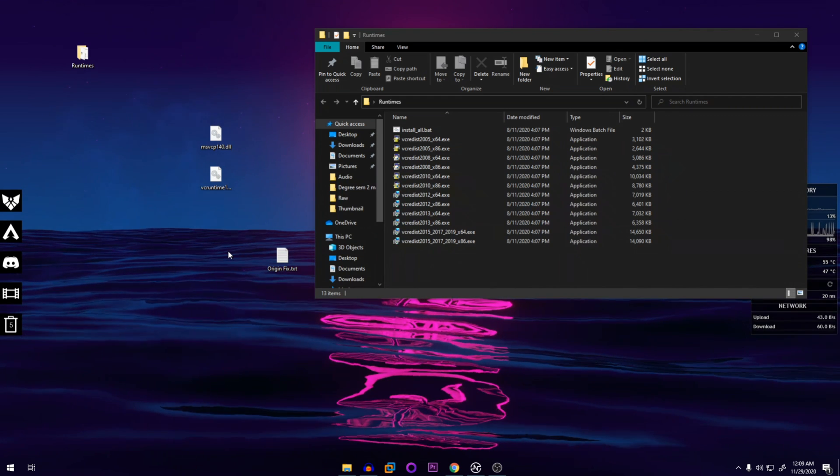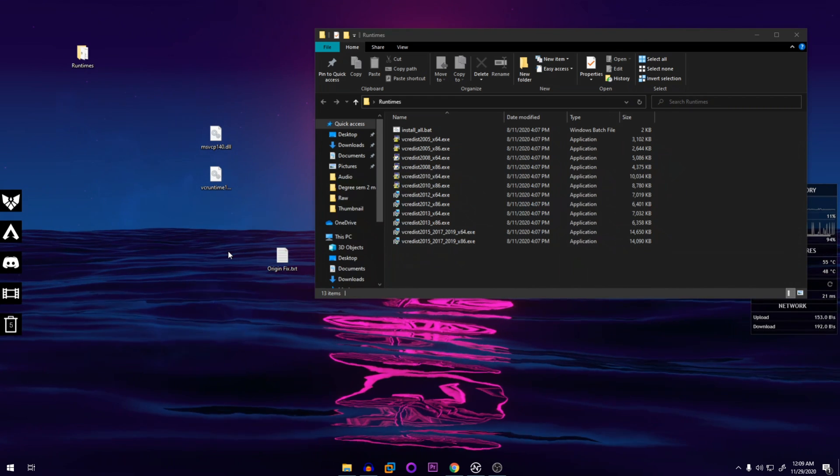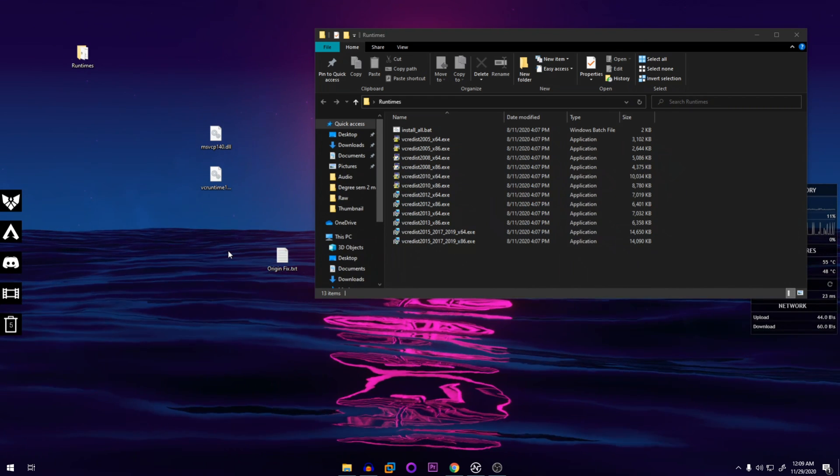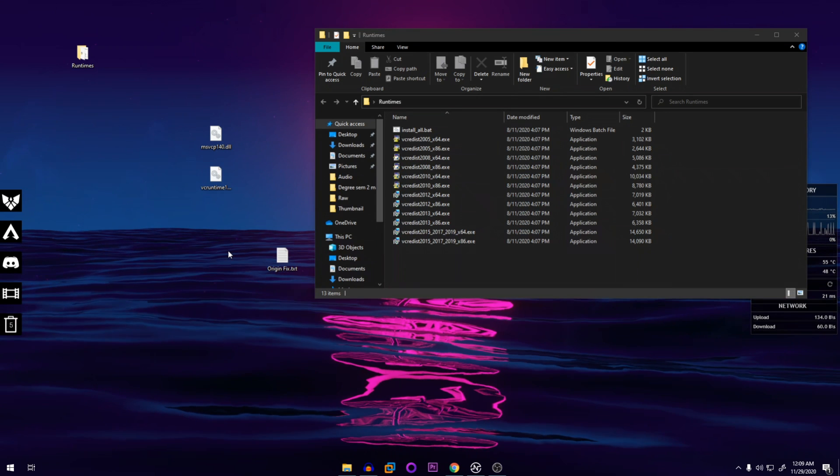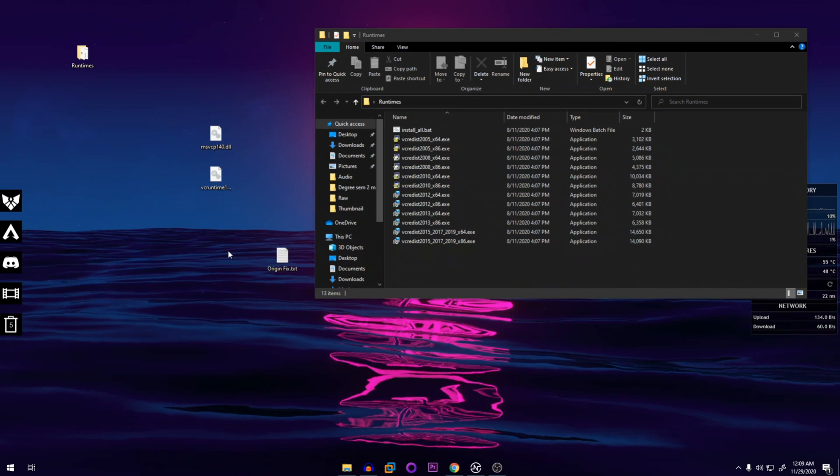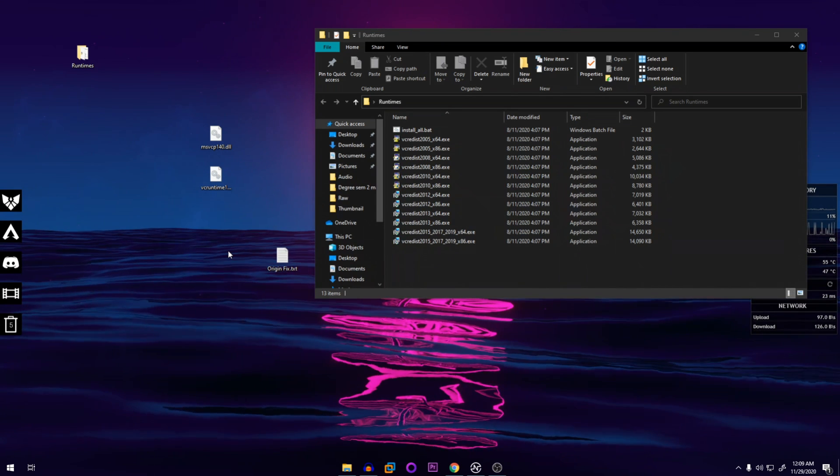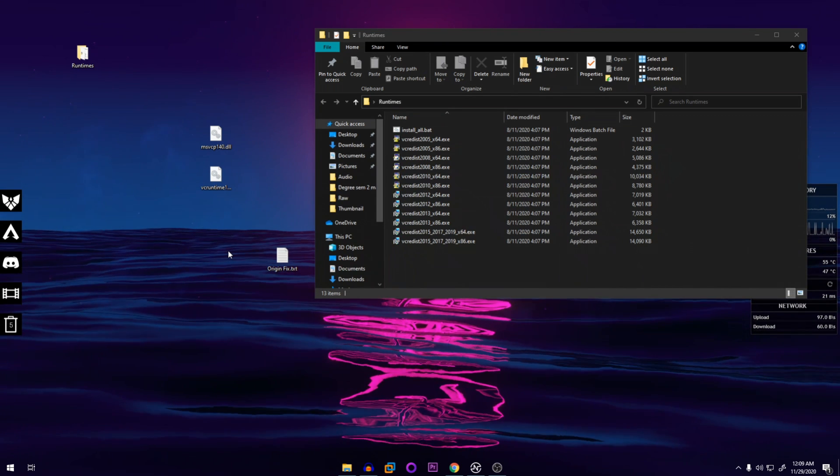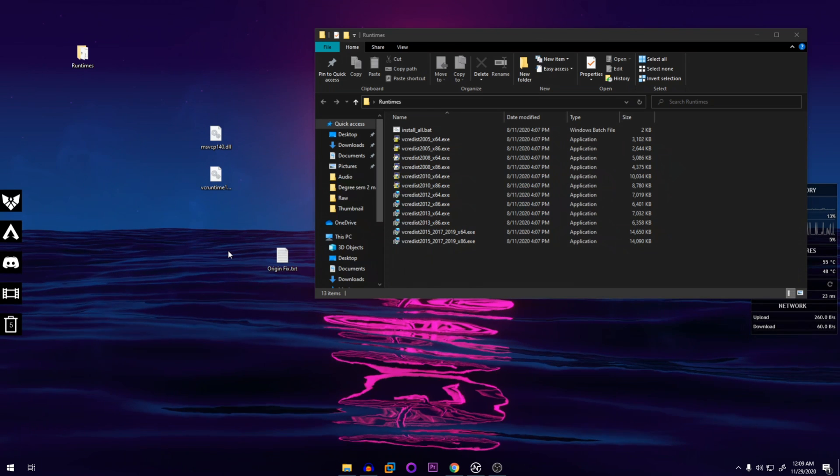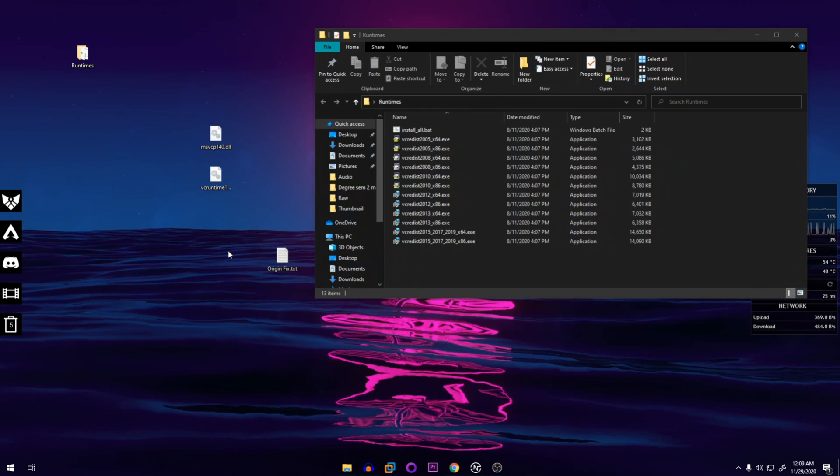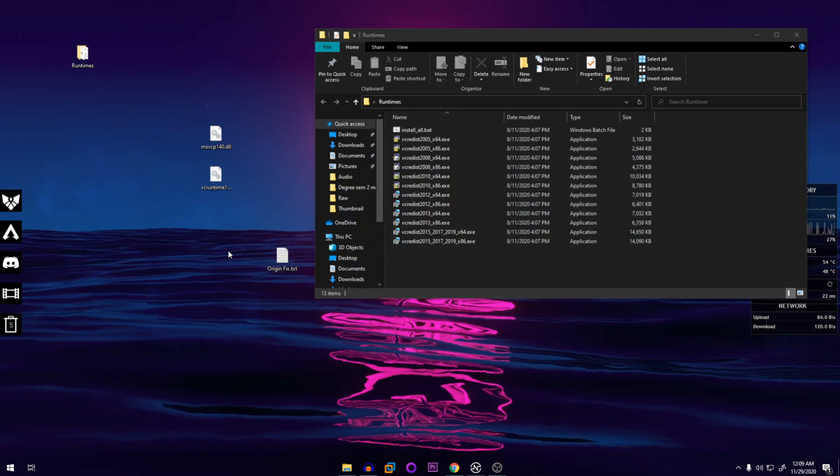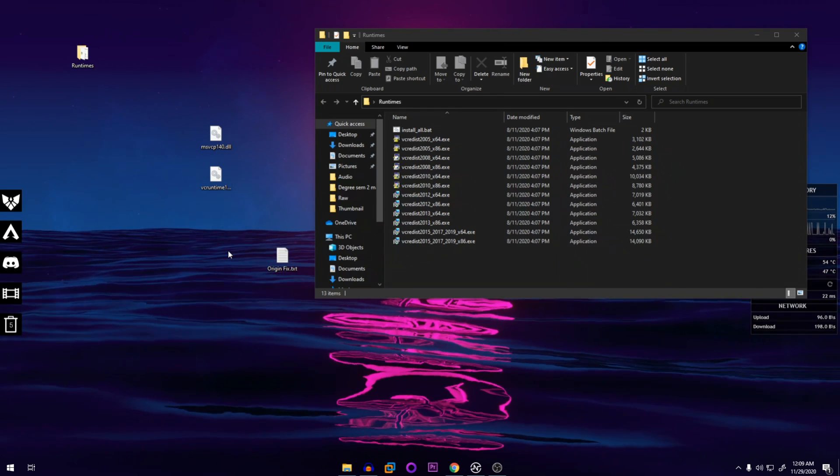Once it's done it will just close the window by itself, and now you can go and click on the Origin setup file and it should work accordingly. So if you have any other questions or any other problems, please put it down in the comments below. And I think that's about it, so please rate, comment and subscribe, and I'm out.